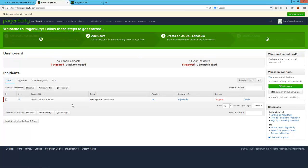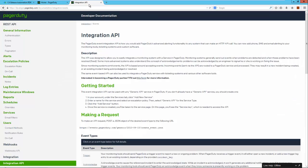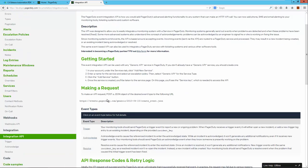I should have a new incident here. I'll select this and resolve it quickly. Now let's have a look at the online PagerDuty API documentation. To create new incidents, we need to use the integration API and send PagerDuty a trigger event.